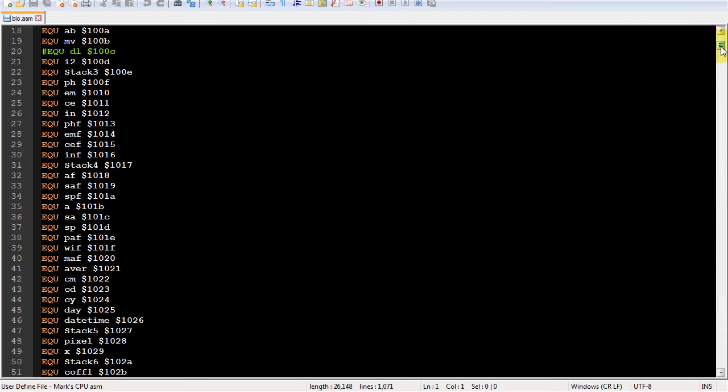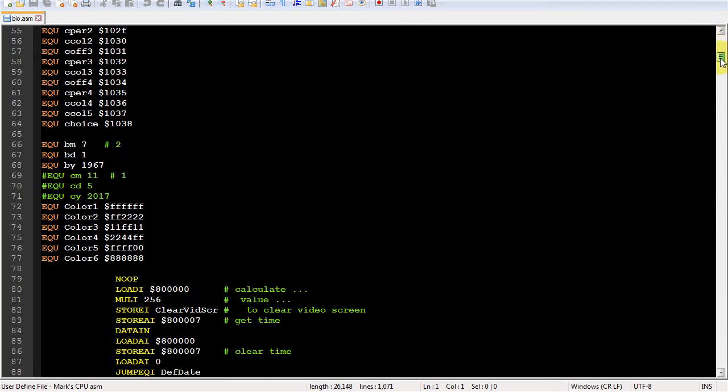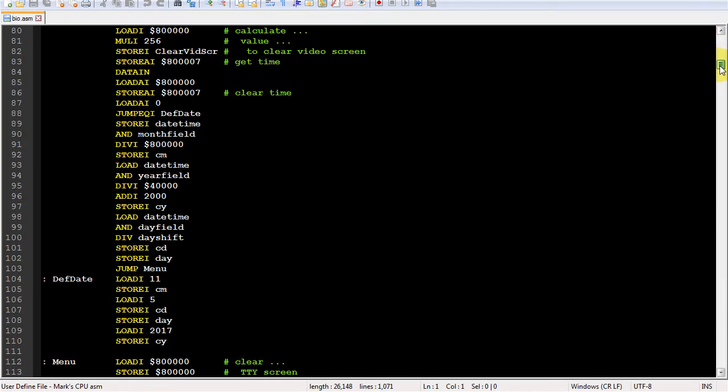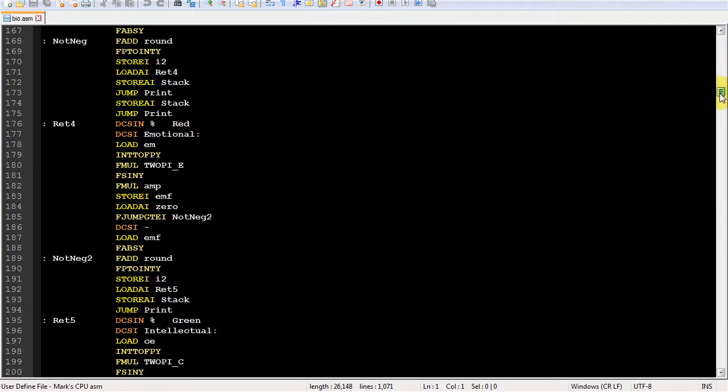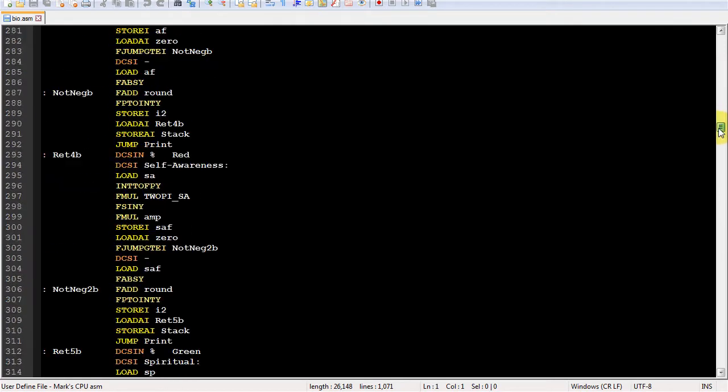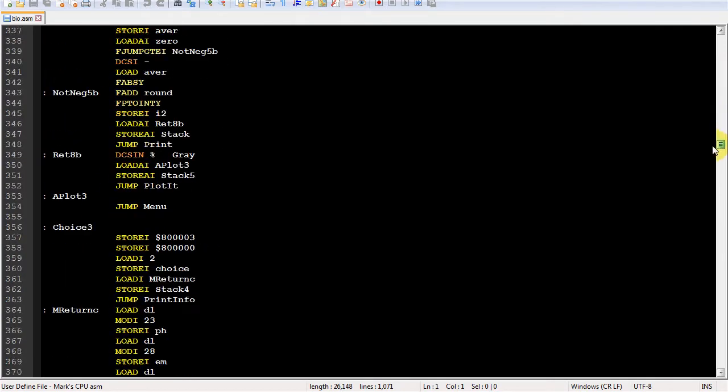And the biorhythm source code. Sorry for the lack of comments. It's a simple algorithm, but rather laborious in assembly.